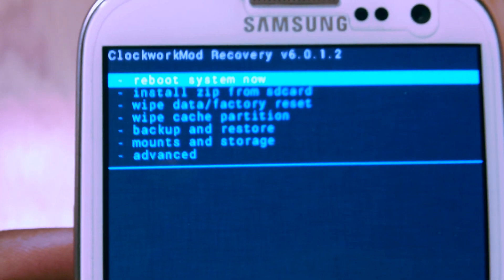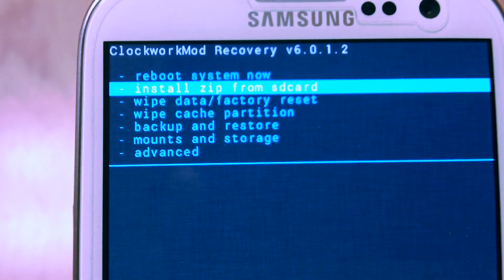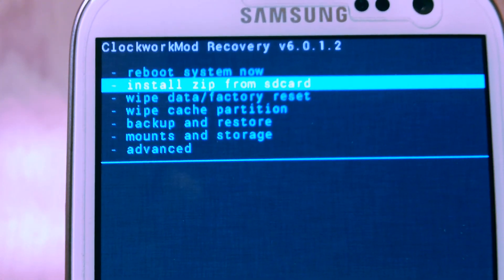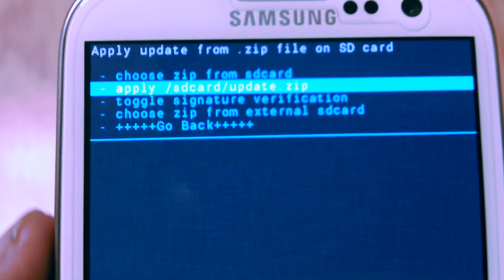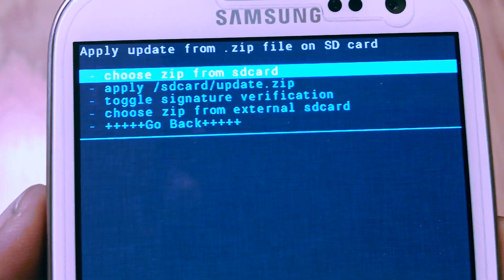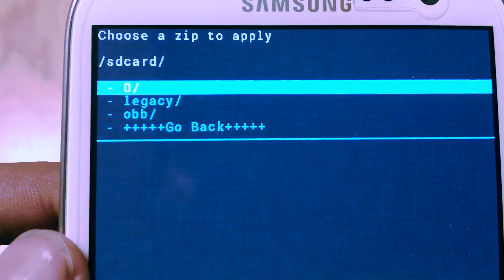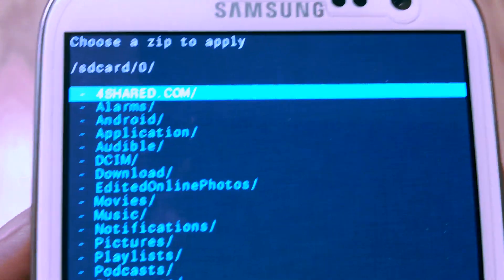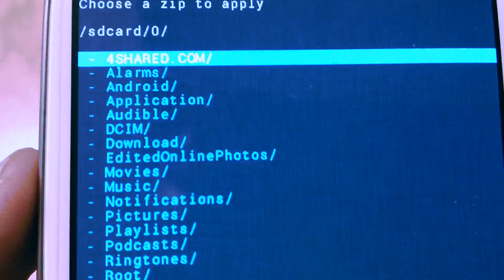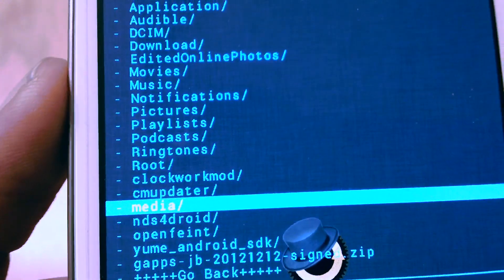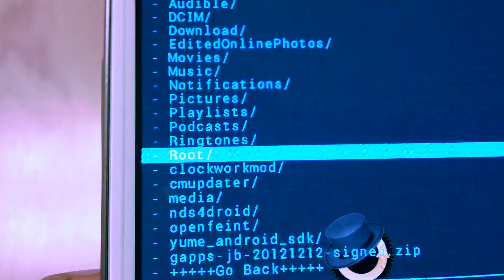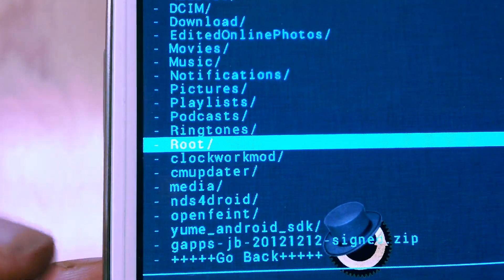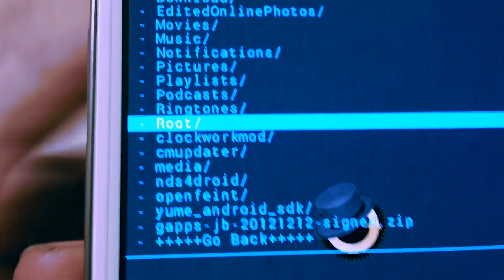Now go to install from zip card. Now choose zip from SD card, it's the first one. Once you're there, go to your root folder where you transferred the file. If you don't have it in your root, you might have it somewhere else.